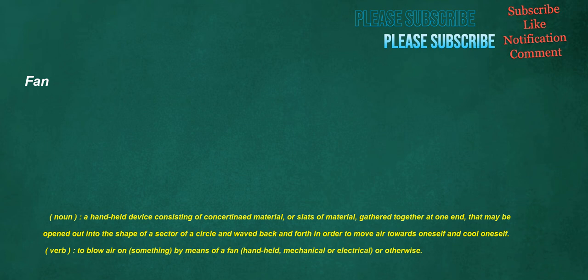Fan. Noun: a handheld device consisting of concertina'd material or slats of material gathered together at one end, that may be opened out into the shape of a sector of a circle and waved back and forth in order to move air towards oneself and cool oneself. Verb: to blow air on something by means of a fan, handheld, mechanical or electrical, or otherwise.